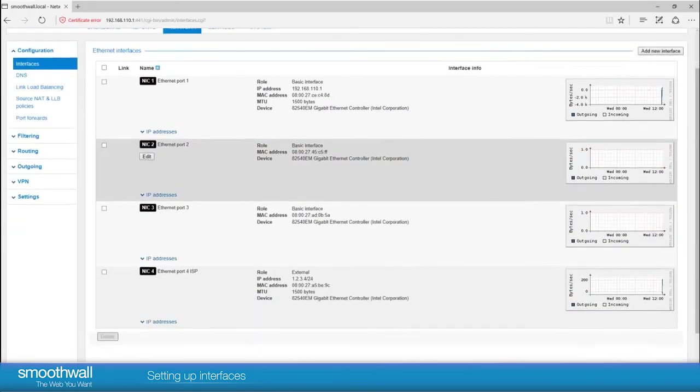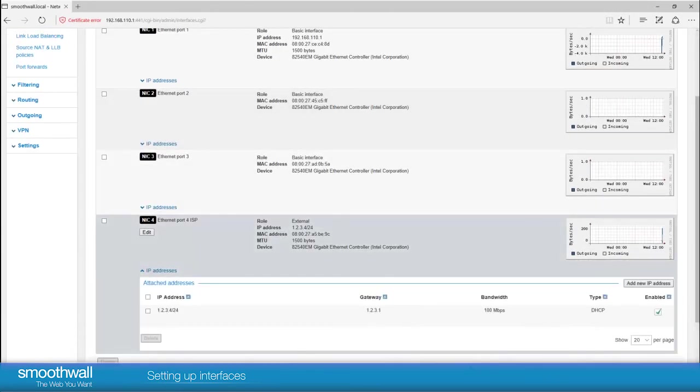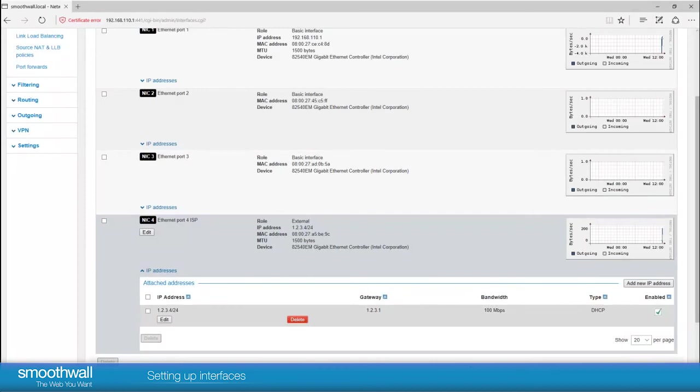Refreshing shows the ISP has now given the interface an internet facing IP address. The smoothwall is now connected to the internet.